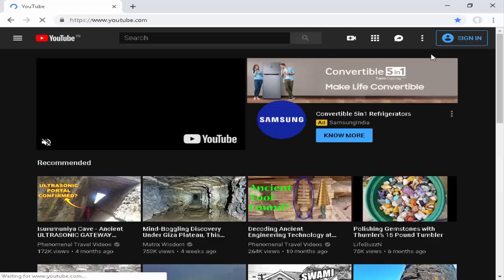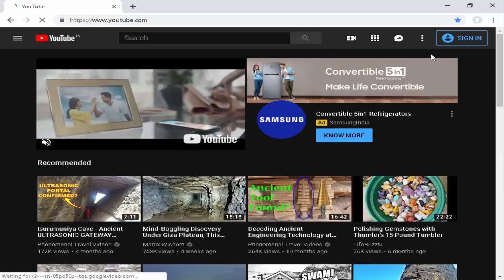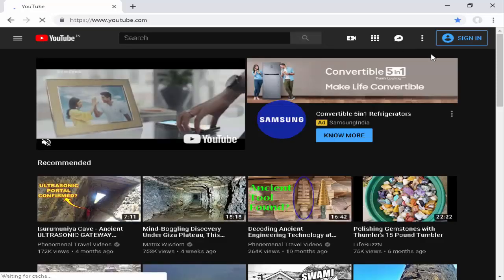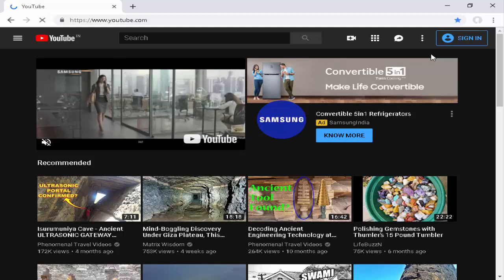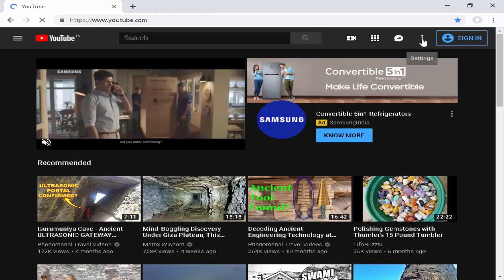So hope you like this video. Thanks for watching. Please like, share, and subscribe to my channel.